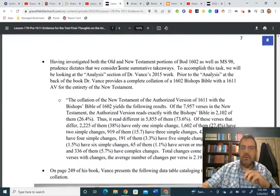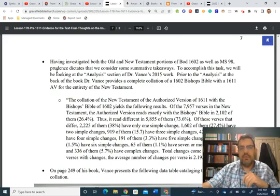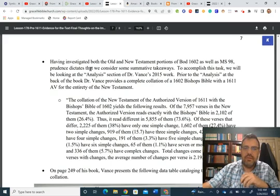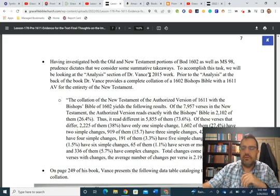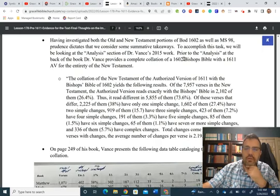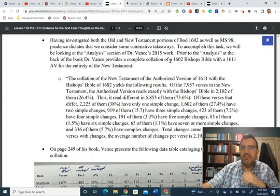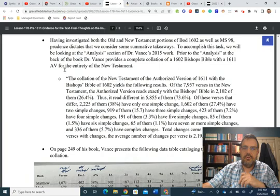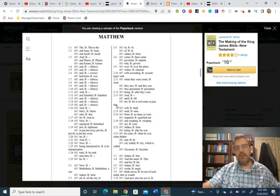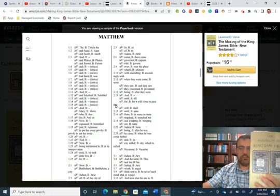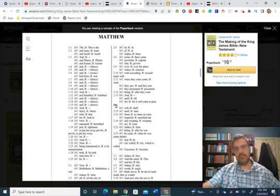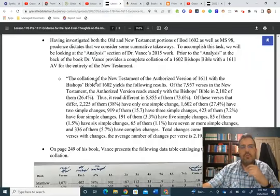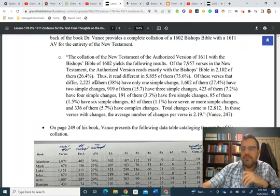Having investigated both the Old and New Testament portions of Bodleian Bishop's 1602 as well as Manuscript 98, Prudence dictates that we consider some summative takeaways. To accomplish this task, we will be looking at the analysis section of Dr. Vance's 2015 work. Prior to the analysis at the back of the book, Dr. Vance provides a complete collation of a 1602 Bishop's Bible with a 1611 AB for the entirety of the New Testament. And again, you can see a sample of that collation right here, and that is all in the 2015 book, The Making of the King James Bible New Testament by Vance.